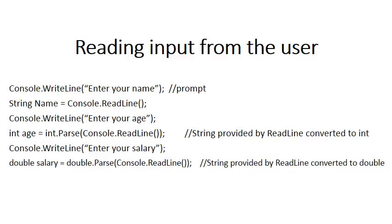The same would apply then if you want to read in a double. Whenever you ask for an amount, a monetary amount, in this case salary, from the user we make a double because obviously it could be 23.50 for example.